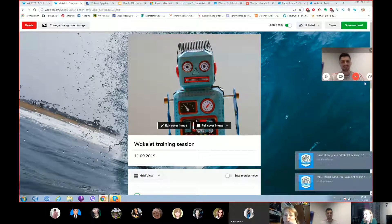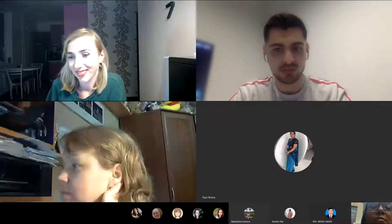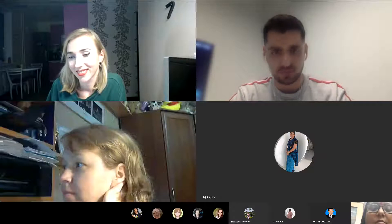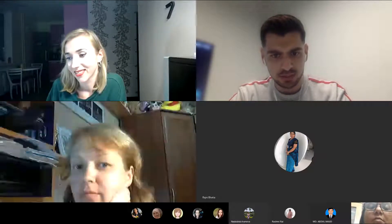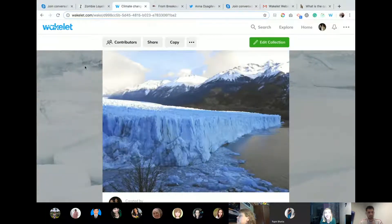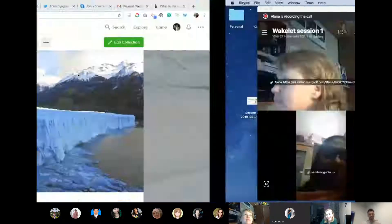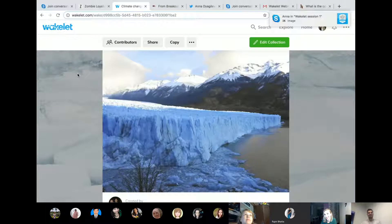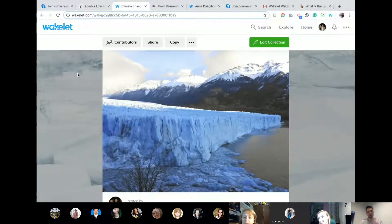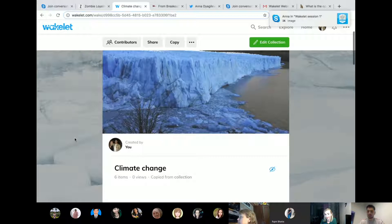Sure. I'll share my screen now and talk you through collaboration. Can you let me know when you can see my screen? Yes, we can see it. There we go.